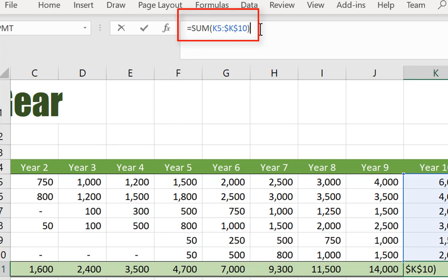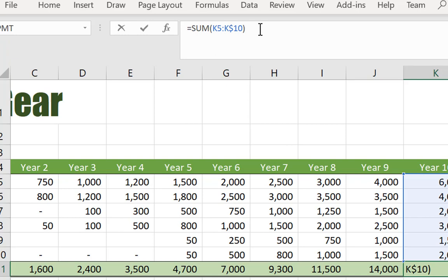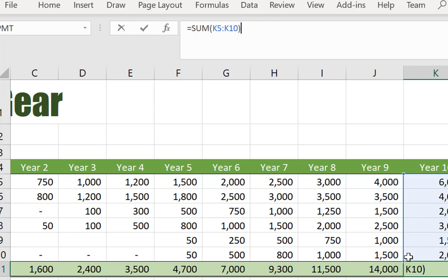Once again, hold down function key four to control the row and or column or cell. Favorite tip number three this week is using function key five as a go to.